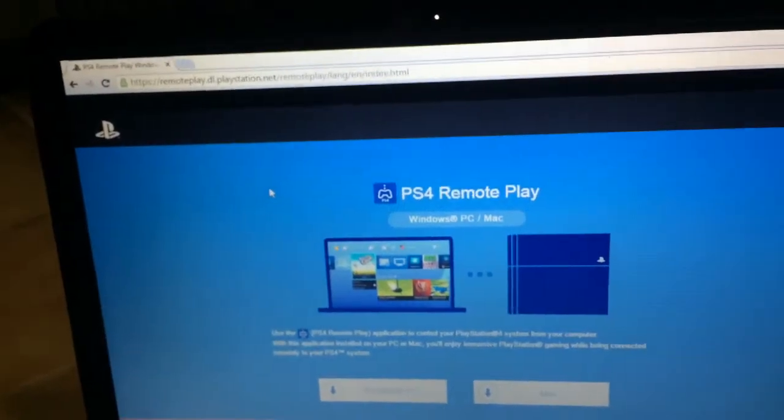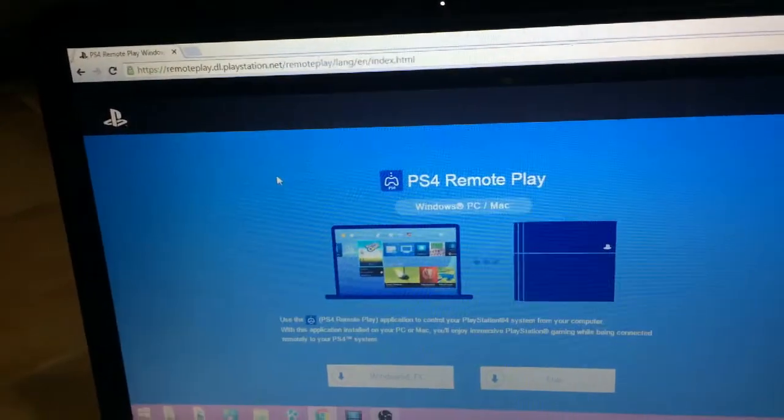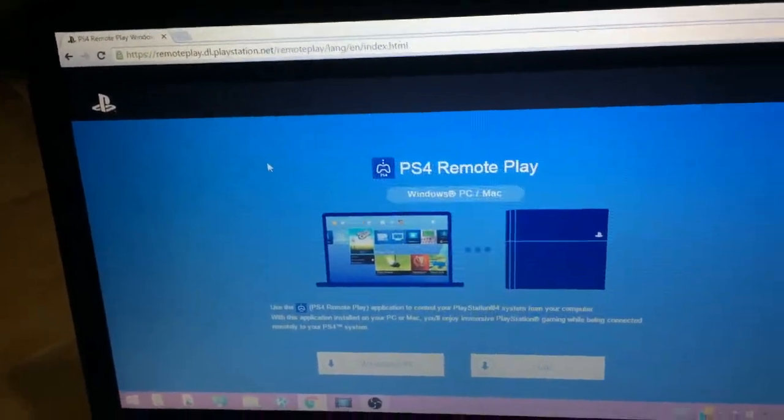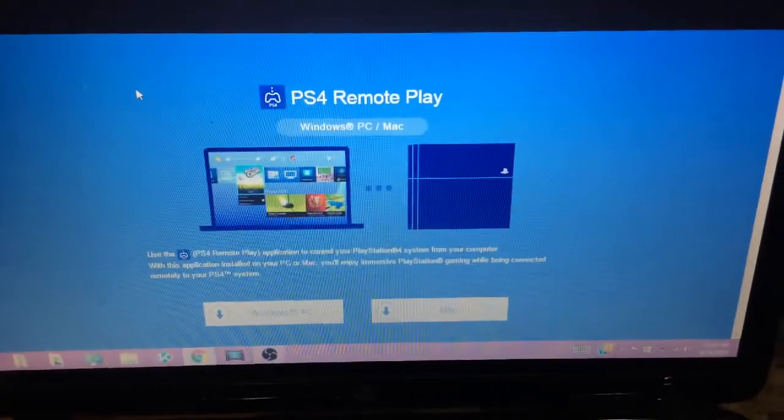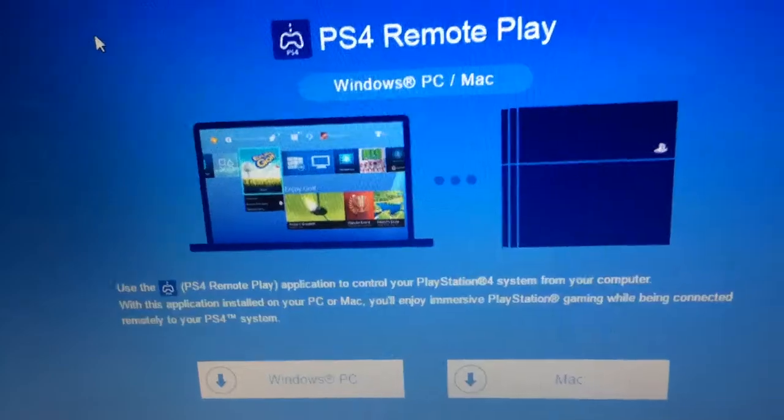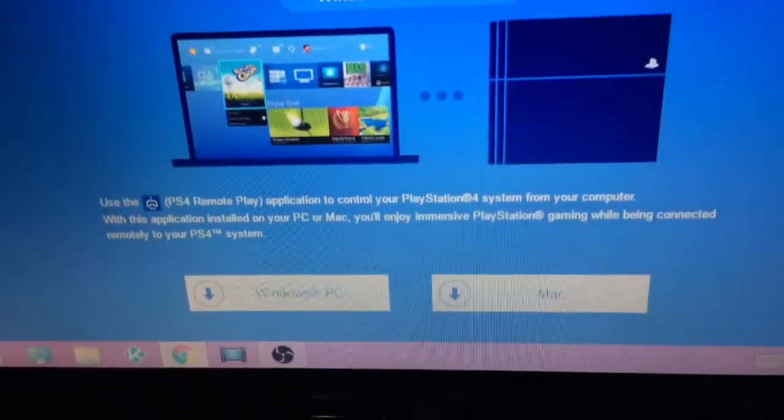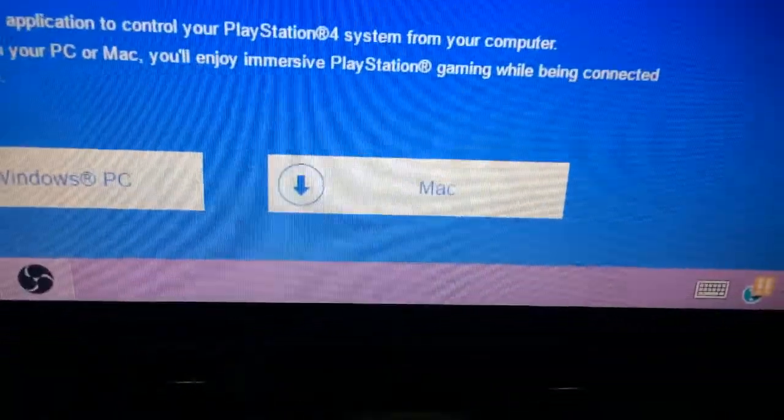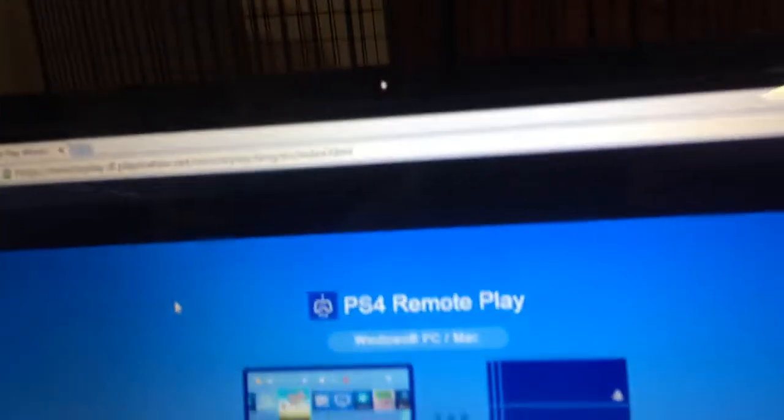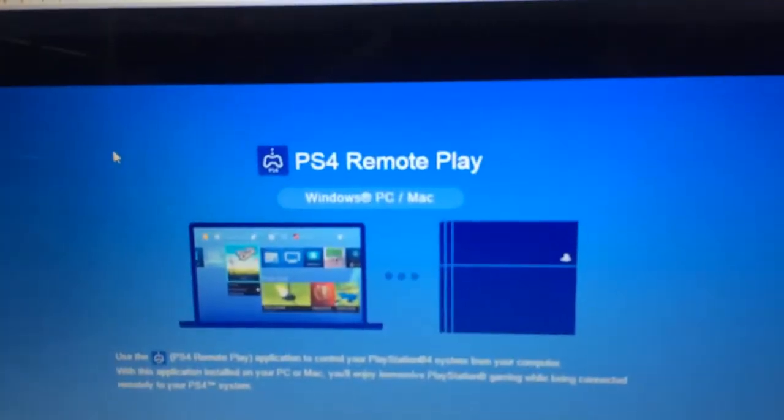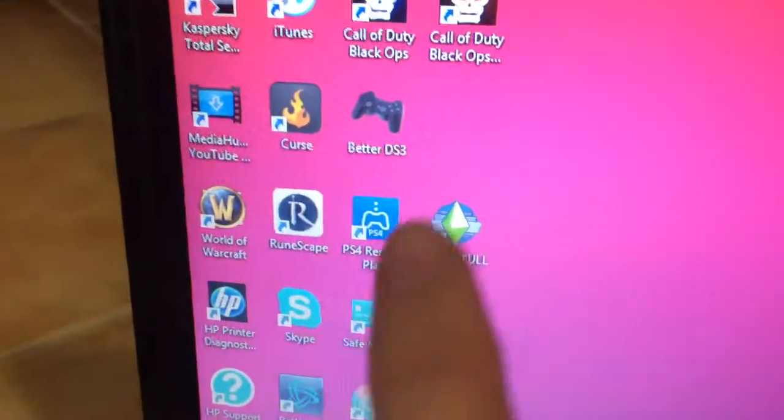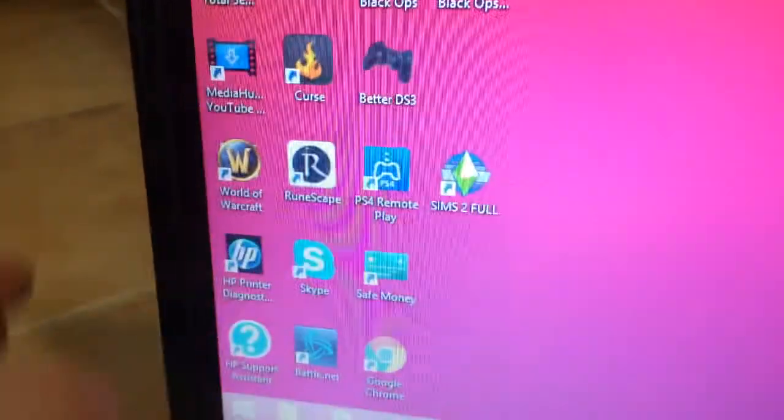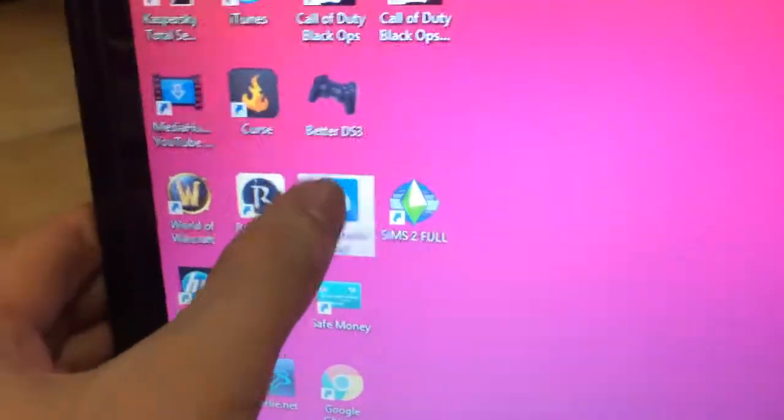So, search on the internet remote play for a PC, the PS4. Download your version. After that, after installing and downloading and everything, it should show up right here. Click on it.